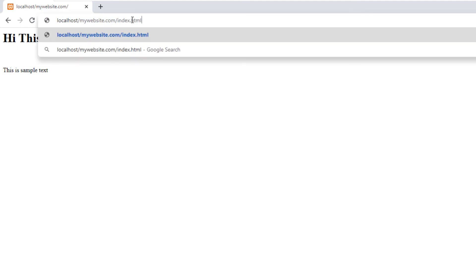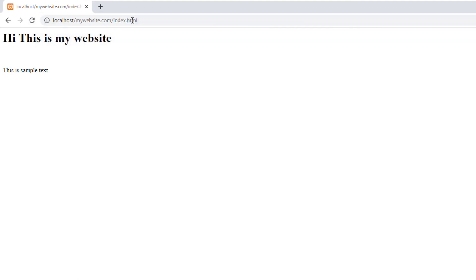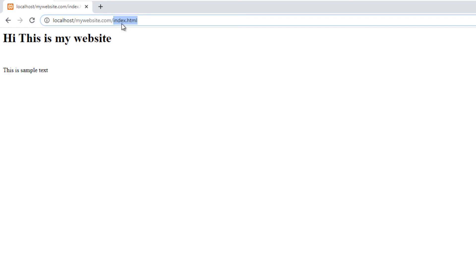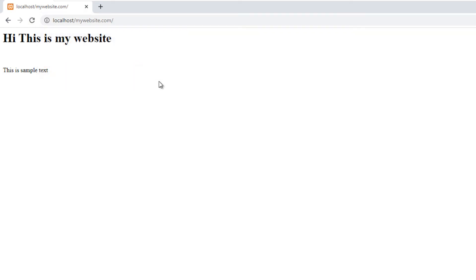We don't have to type index.html in our web browser because it detects index file as the default file. There is nothing wrong if we type the full web address. But even if we didn't enter index file name, website will appear normally.